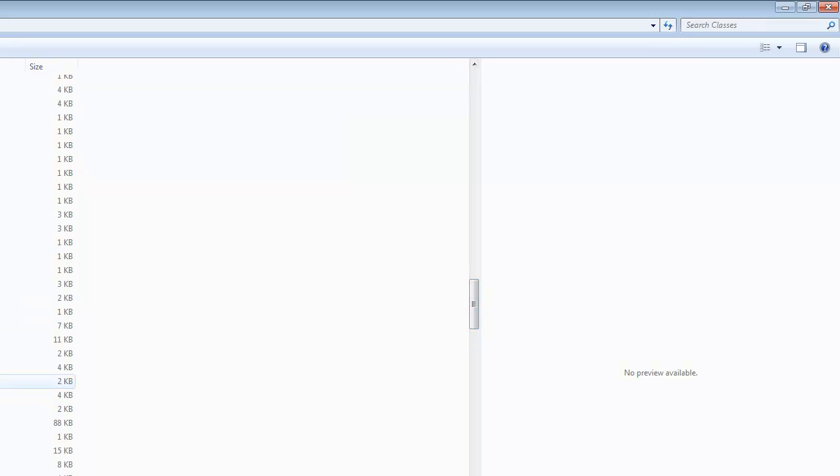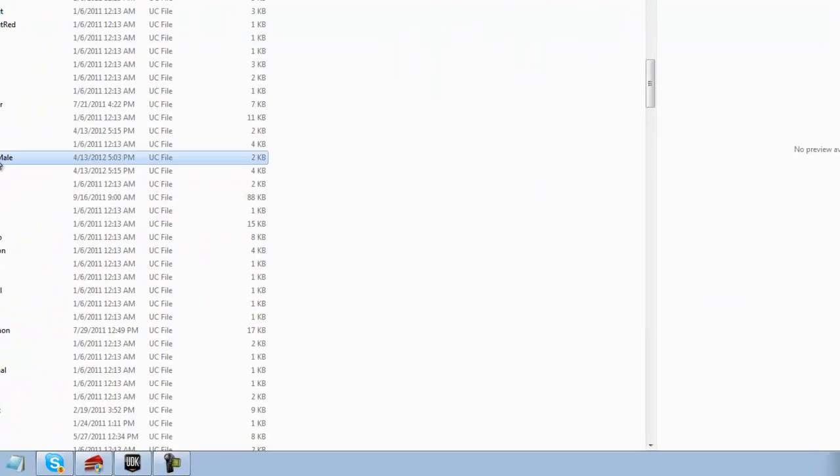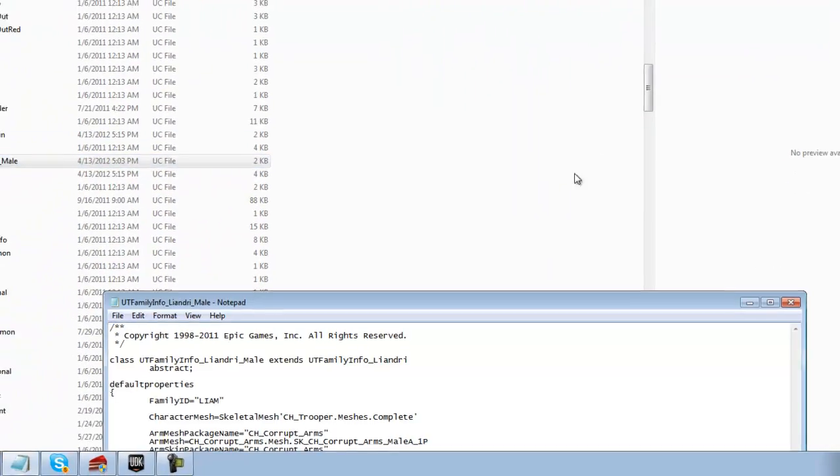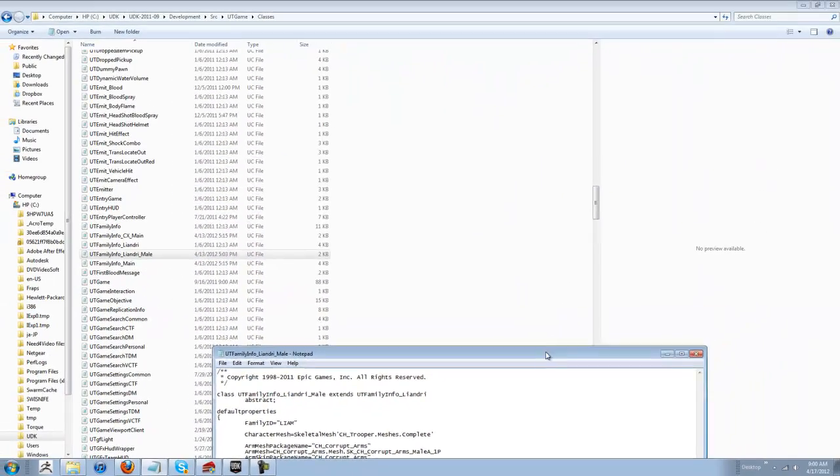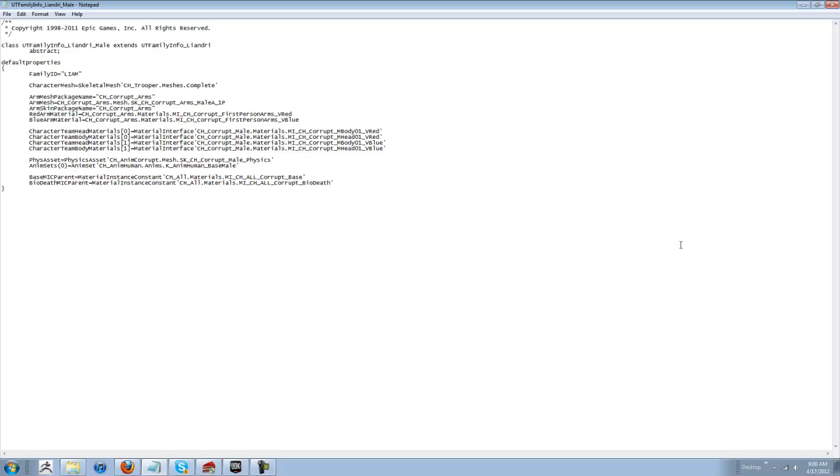We are going to show you the easiest way and the way that you were doing in Kismet. We are going to work off your Kismet work. So, the first thing that you want to do is go into UT Family Lindori Male. Open this up.